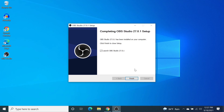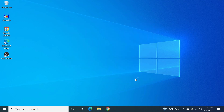The installation is complete. Here we have the OBS icon. If we keep this box checked and then click Finish, OBS is going to launch, so let's go ahead and do that.